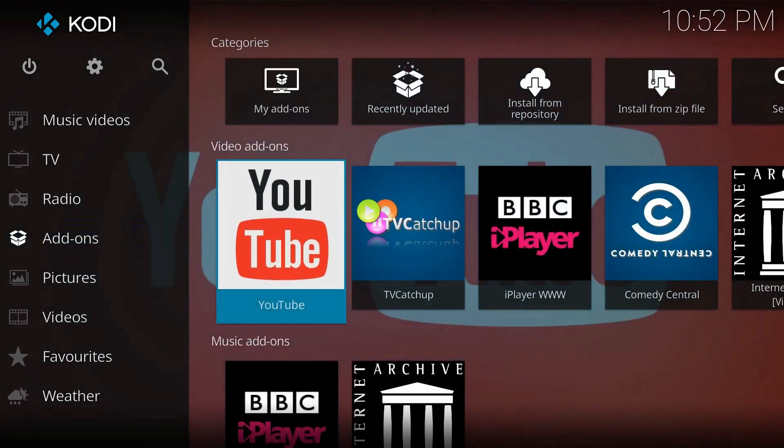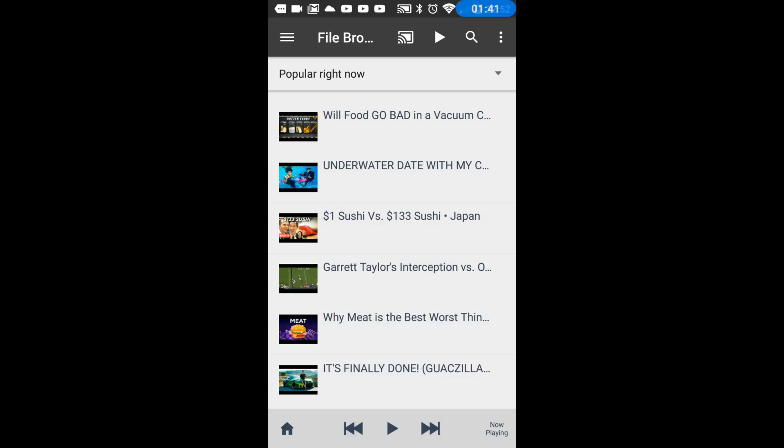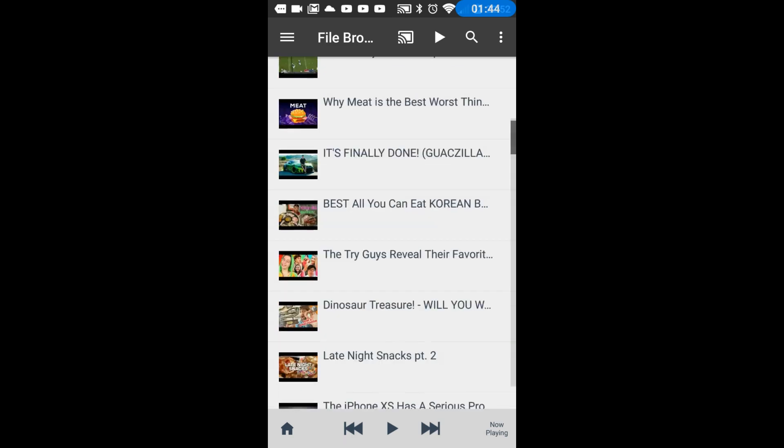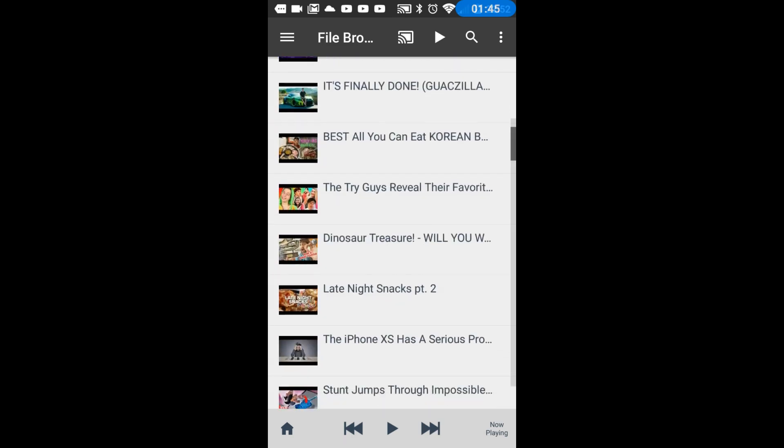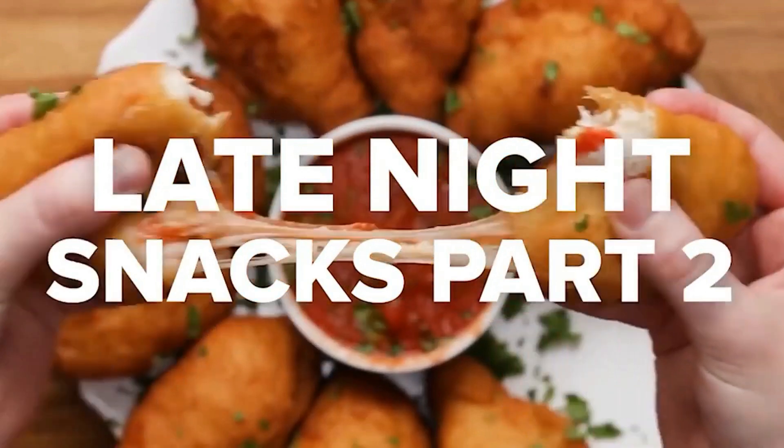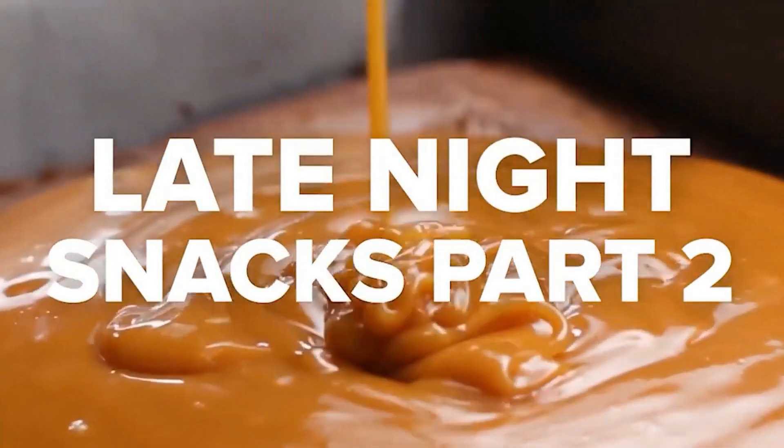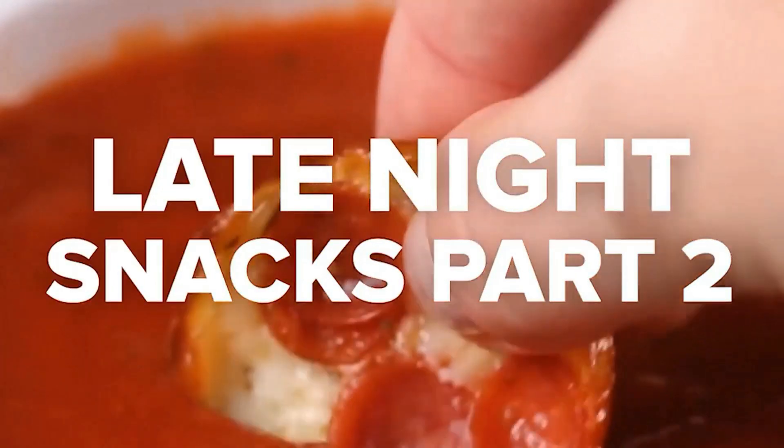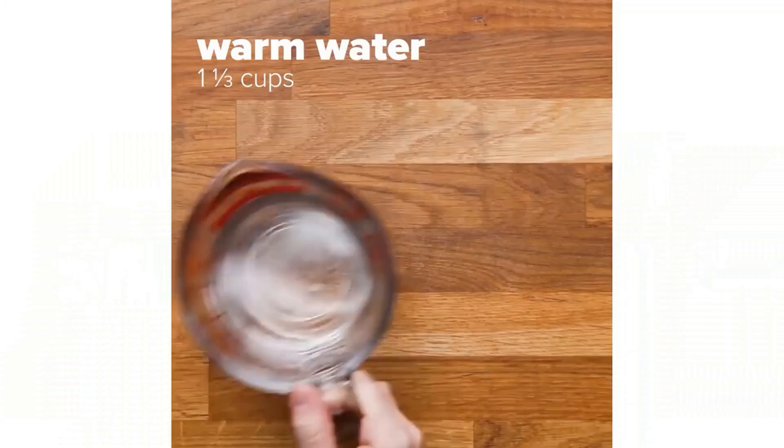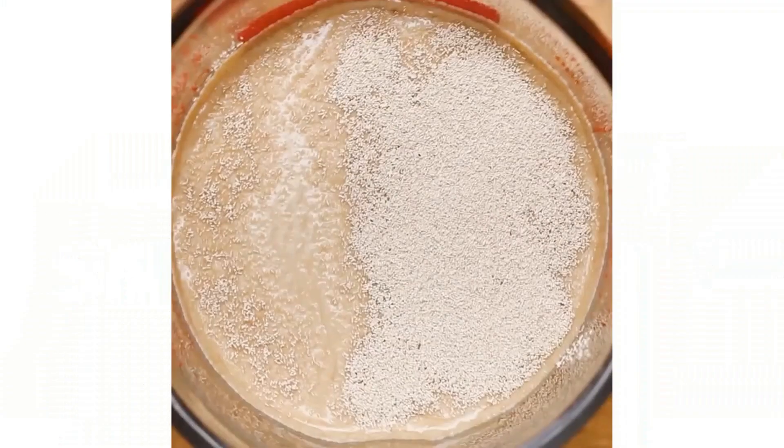We're going to come back to the phone here. We're going to go to YouTube. We're going to go popular just for something to do. And we're going to just pick something. And there you go. That's YouTube playing using your phone as a remote.